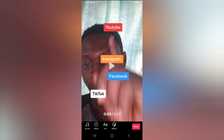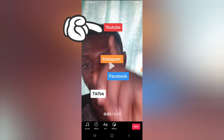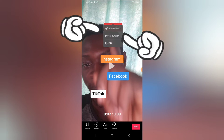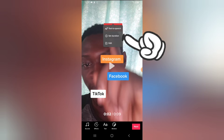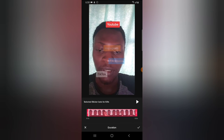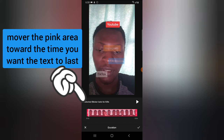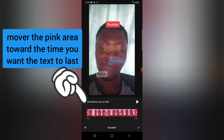Now you can notice I have four different texts. The first one is going to display on top, the second one in the middle, and they are all going to display on different sections where I was pointing. The first one is going to be on top. This is the timeline — all you need to do is click on that particular text and you'll notice where it says 'Set Duration.' Go ahead and click on Set Duration — it's going to start from where I pointed up.